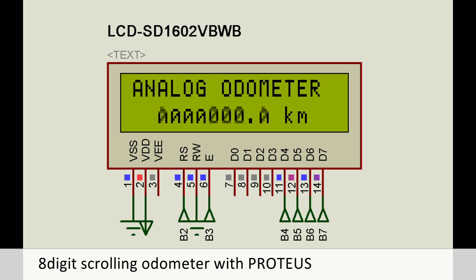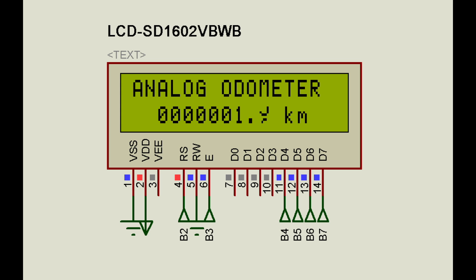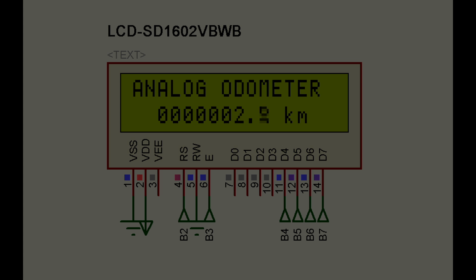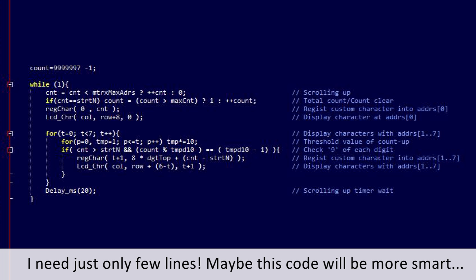But we need to get some memory space and declare a big matrix for scrolling characters for 0 to 9. I need just only a few lines like this. Maybe this code will be more smart if you can.